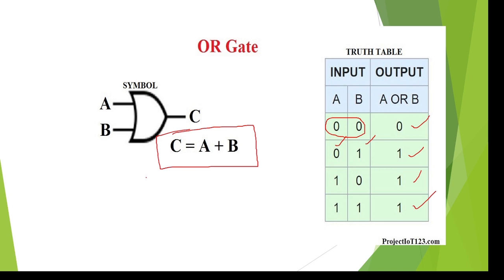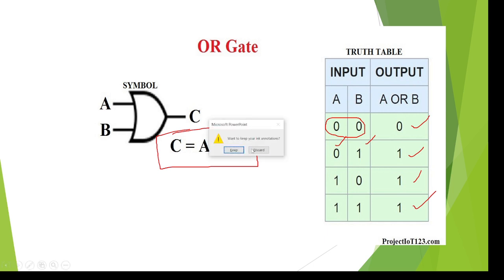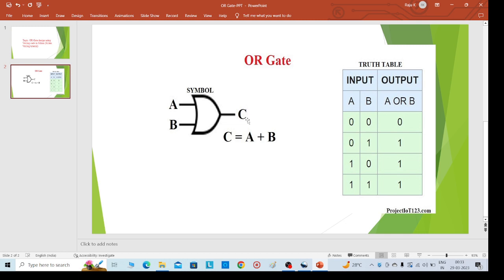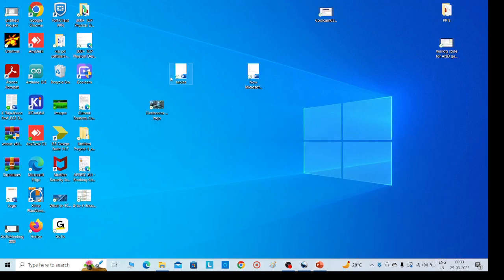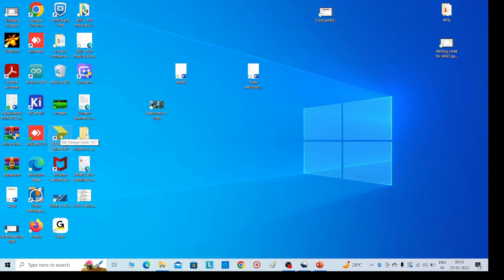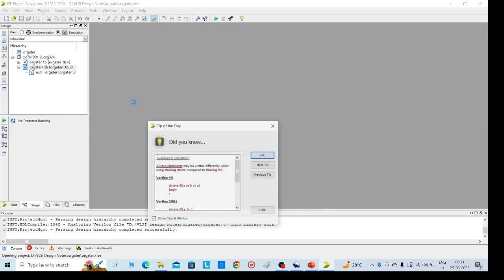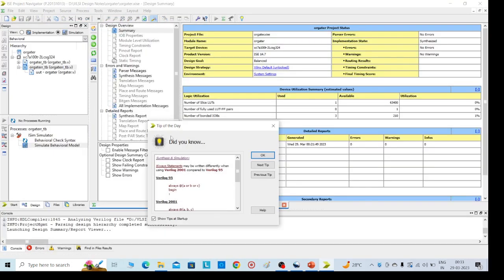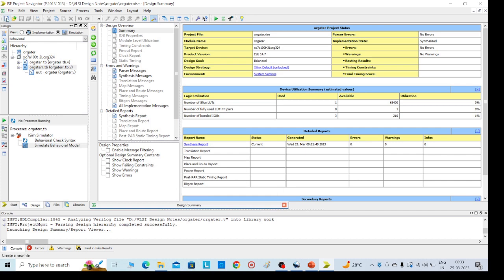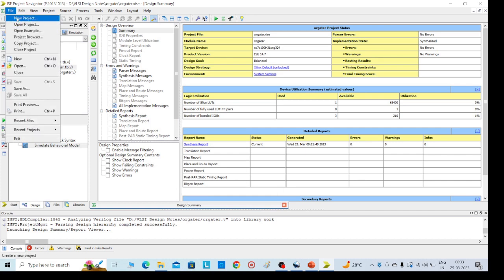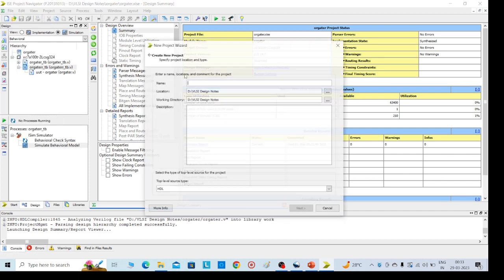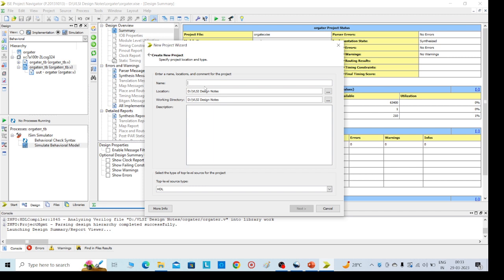Click on Xilinx ISE design suite, then go to File and New Project. Click on it and give one name for that OR gate. I am giving OR_N, any name you can give it here. Then click on next.